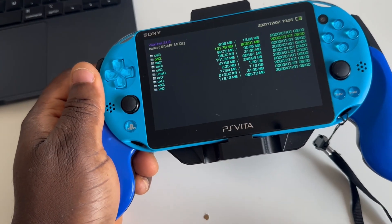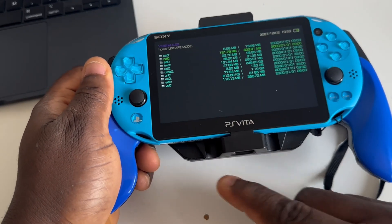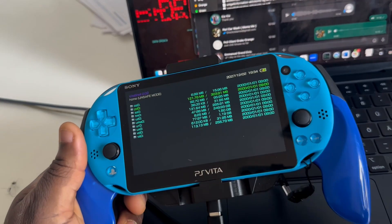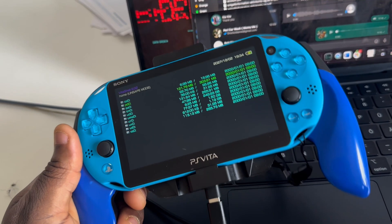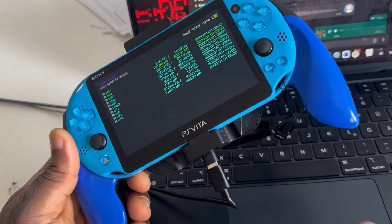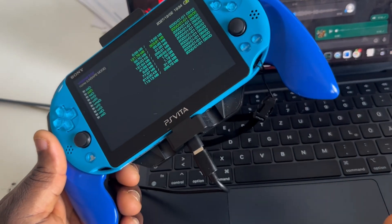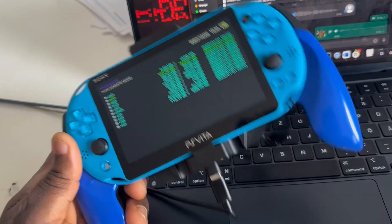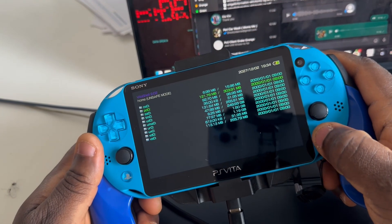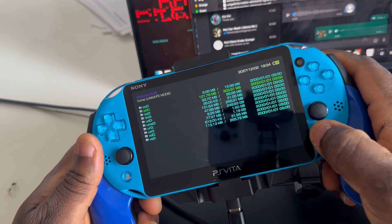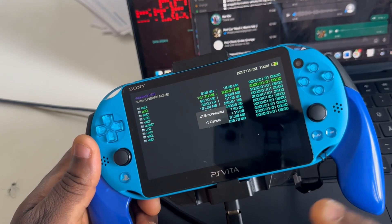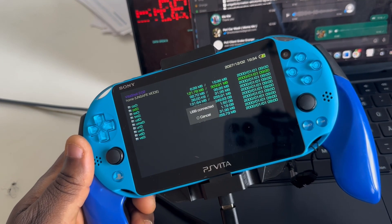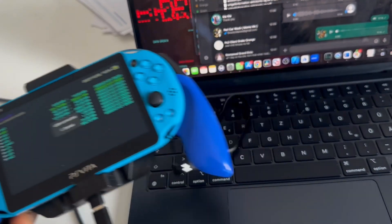Connect your PS Vita to your laptop via the USB port. I've connected my PS Vita to this MacBook via this port. Now press Select on the PS Vita — this will launch the USB connection.